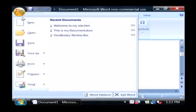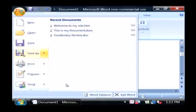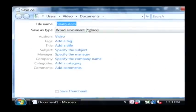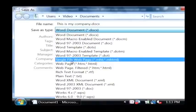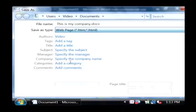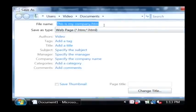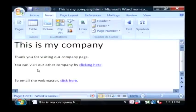Let's save this as another format and we want to choose here to save it as a web page. I'm just going to say this is my company. Let's save that.